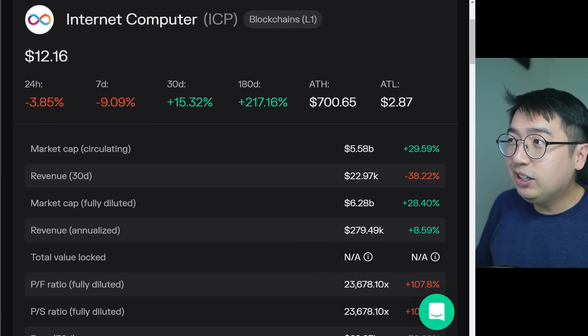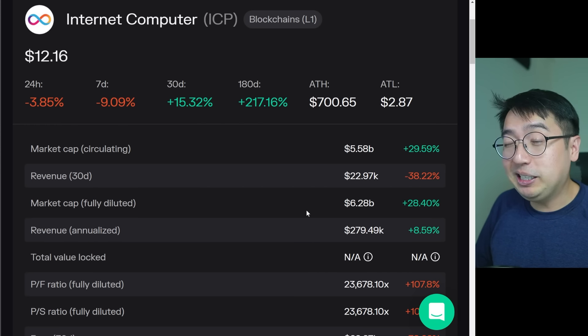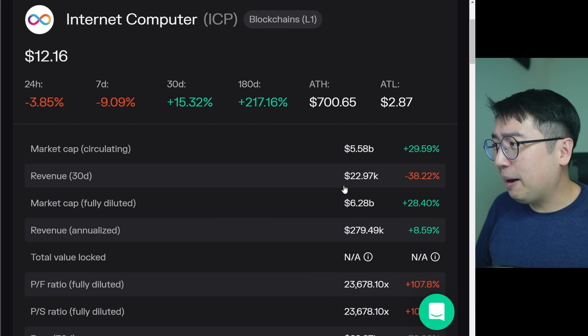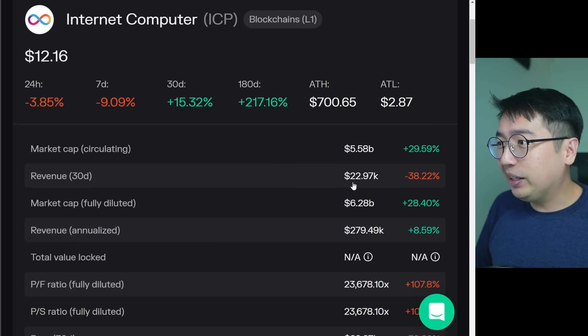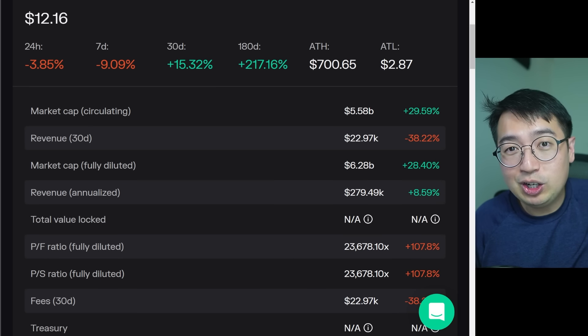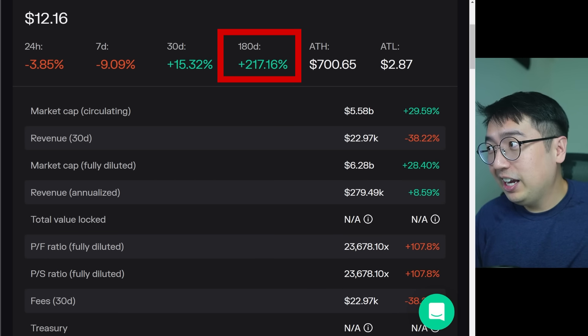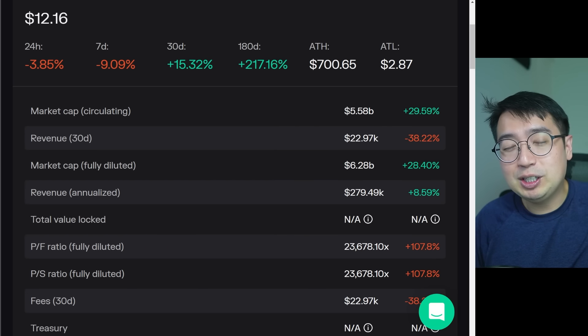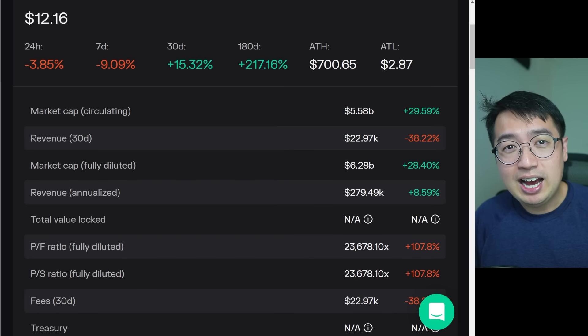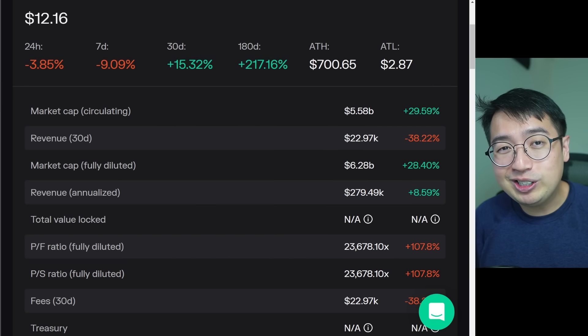If we look at the profitability of ICP as it is right now, it's not very profitable. They are at a $5.58 billion market cap; revenue over the past 30 days has been $23,000, and annualized revenue is about $280,000 — so that looks really bad. Right now it is not a good business model; they are losing money because anyone holding or staking is getting diluted. But the 180-day price performance has been very positive because ICP has been getting a lot of attention, their ecosystem has been growing drastically, and in 2024 over 300 dApps are going to be launched this year.